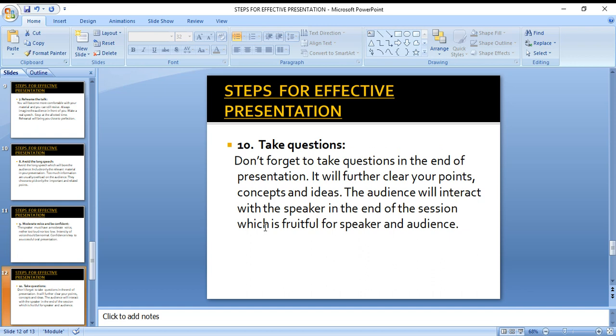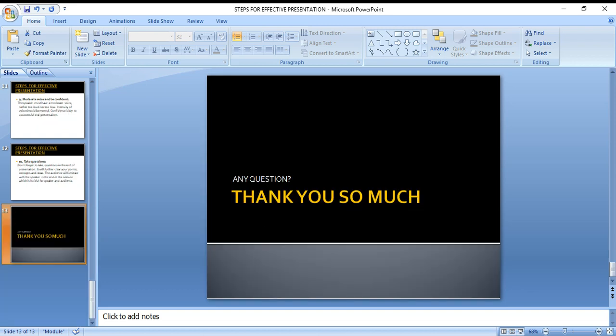The tenth and last step is to take questions. Questions are offensive only to those who have something to hide. At the end of your presentation, you should invite questions without hesitation. Your audience will ask you questions, you will interact with them, they will clarify their concepts, and this will definitely benefit both you and your audience. Thank you so much — any questions, you can ask.